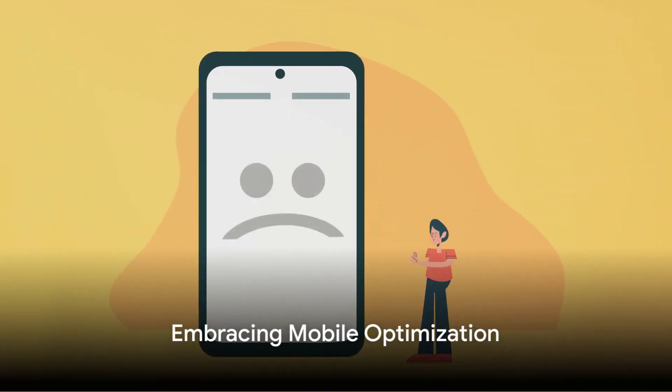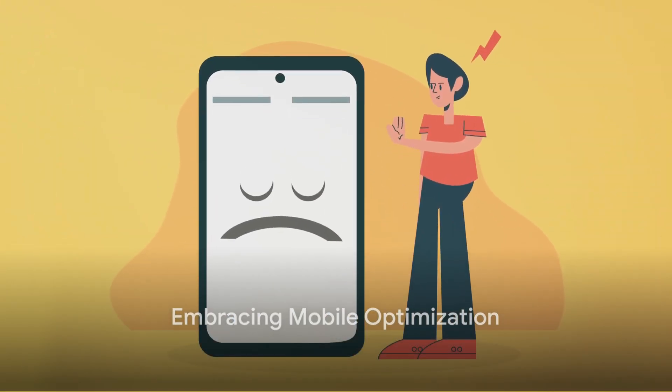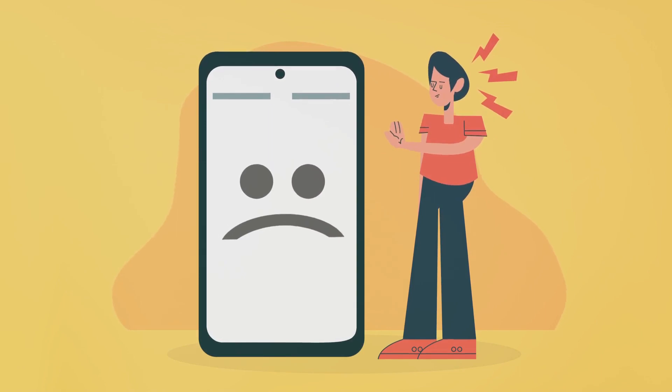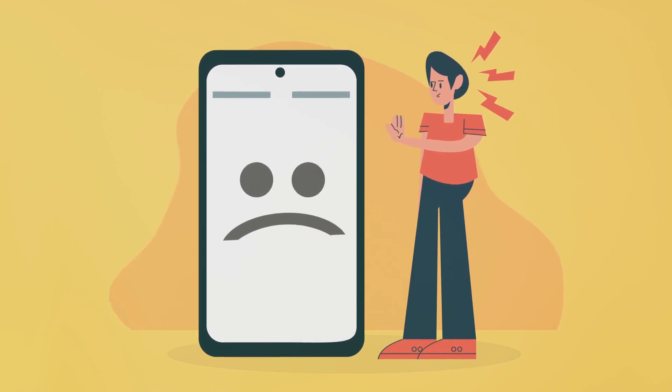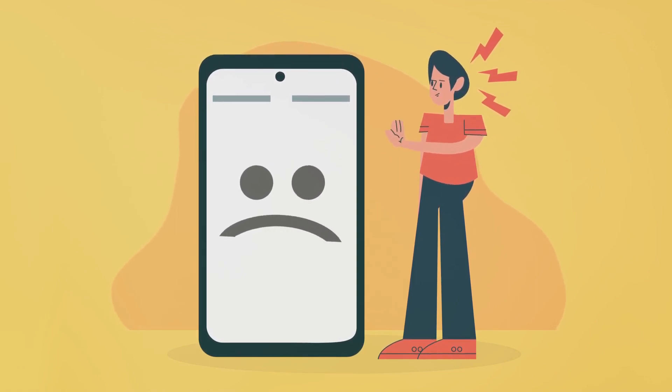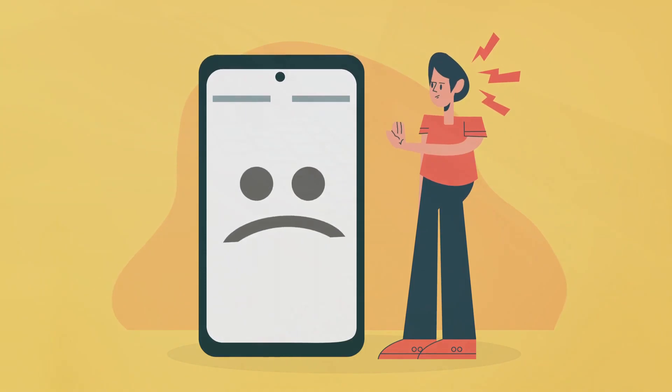Fifthly, embrace mobile optimization. With the majority of internet users accessing the web via mobile devices, a mobile-friendly site isn't just an option, it's a necessity.